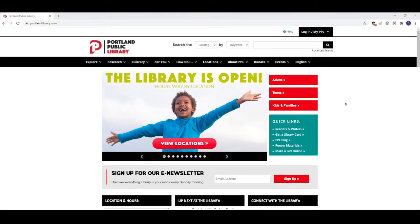Hello, welcome to this video tutorial. Today I'm going to show you how to request a book through the Portland Public Library website.